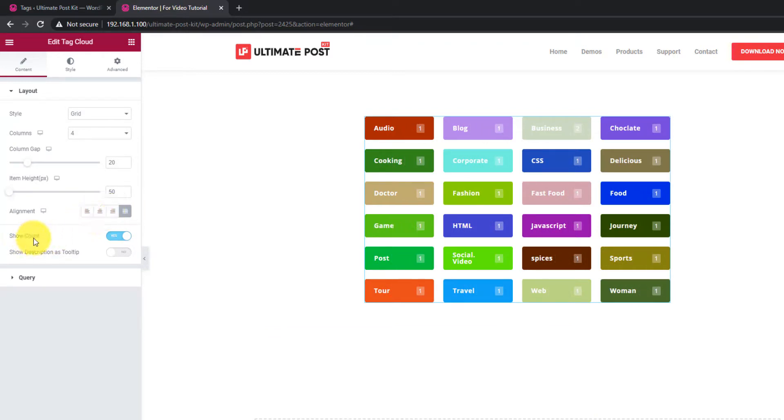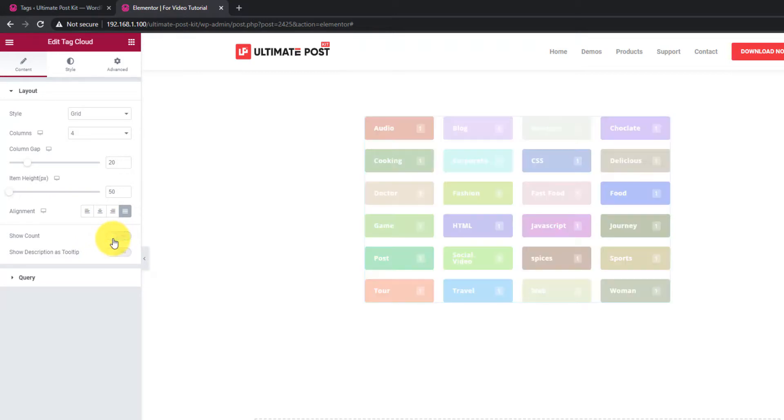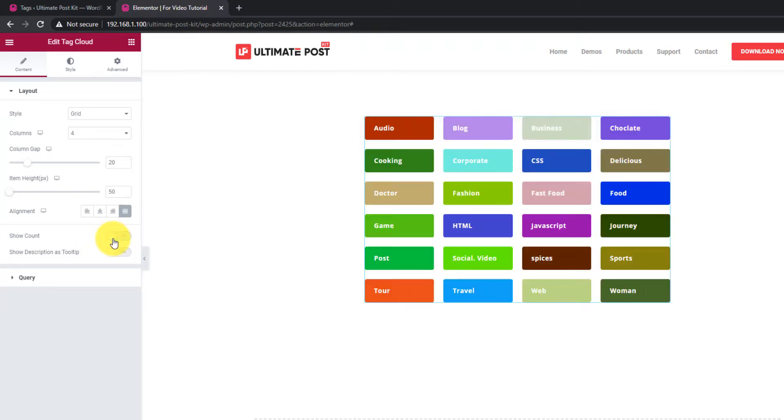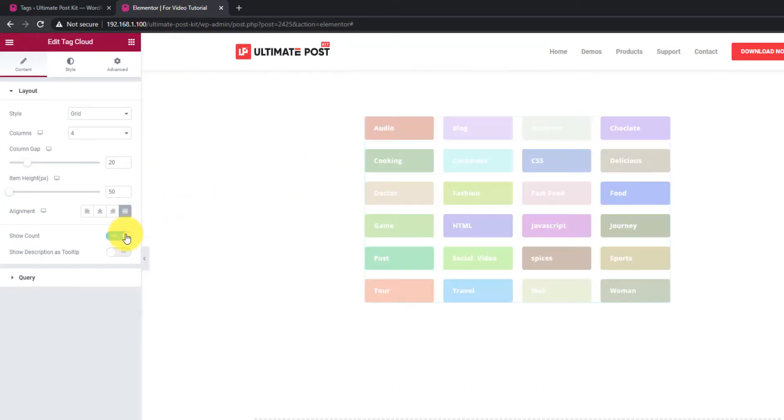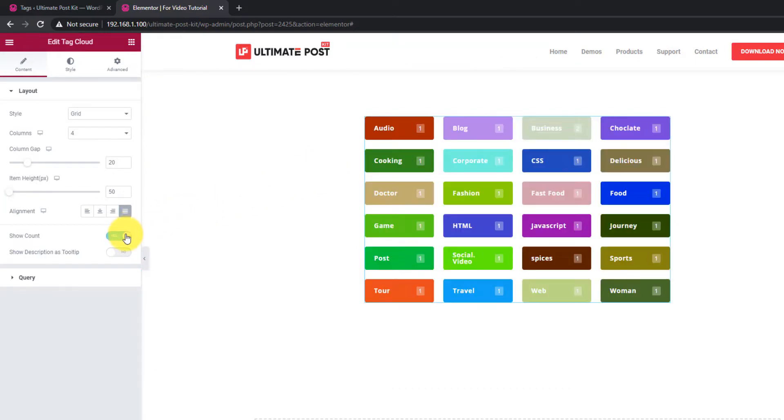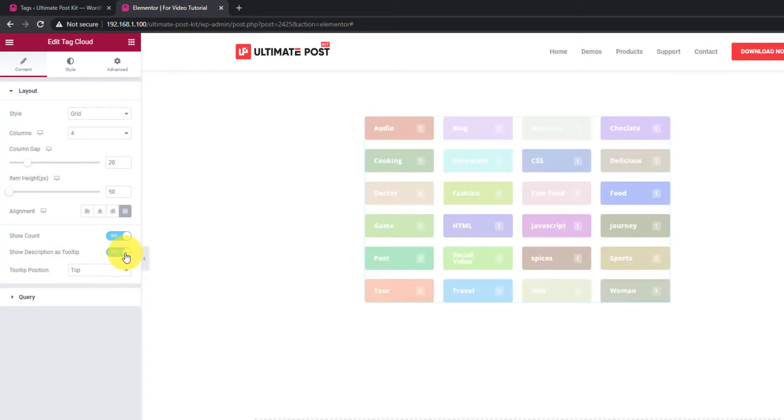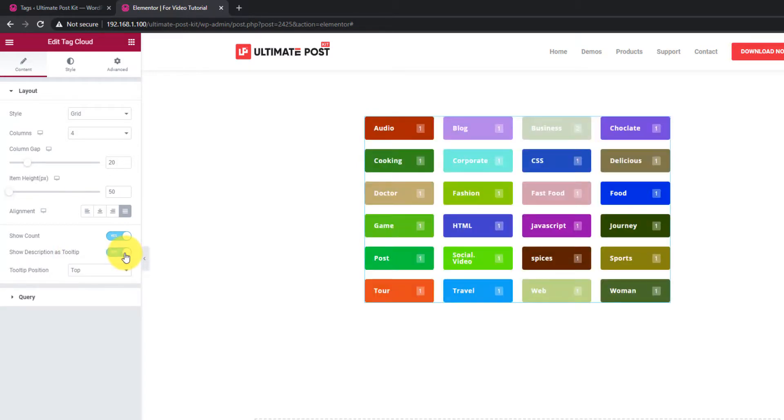Notice that there's a number on the tags. It is the counter number for how many times a tag is used. You can keep it on or turn it off by the Show Count switcher. Also, you can show or hide tag description as a tooltip by the switcher.